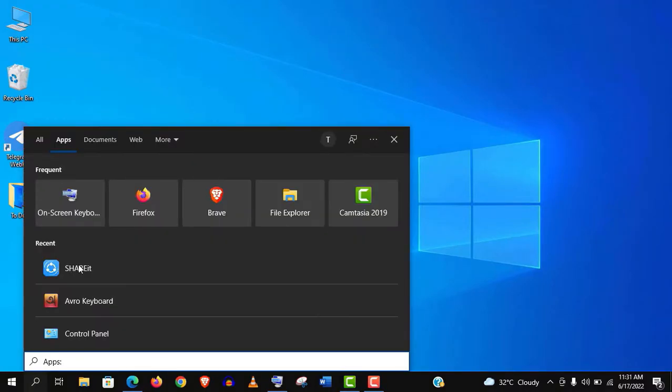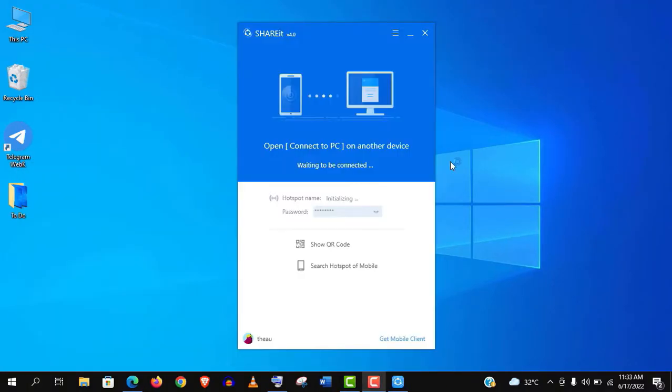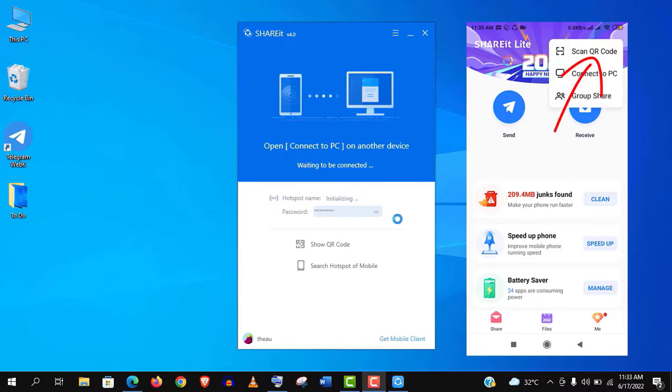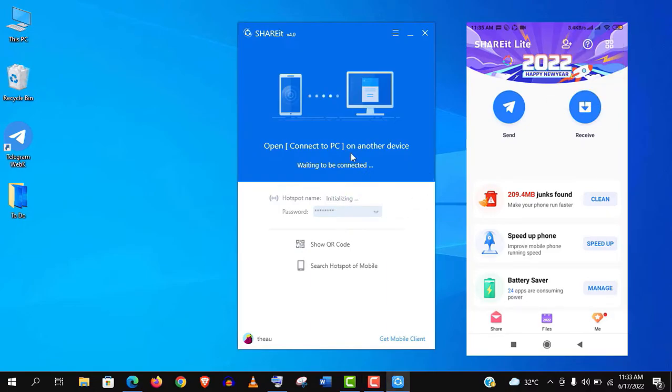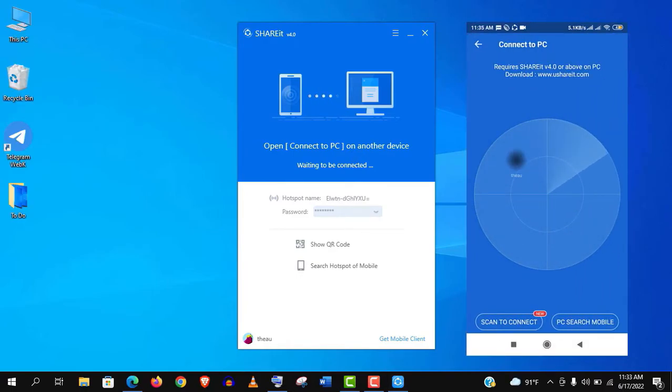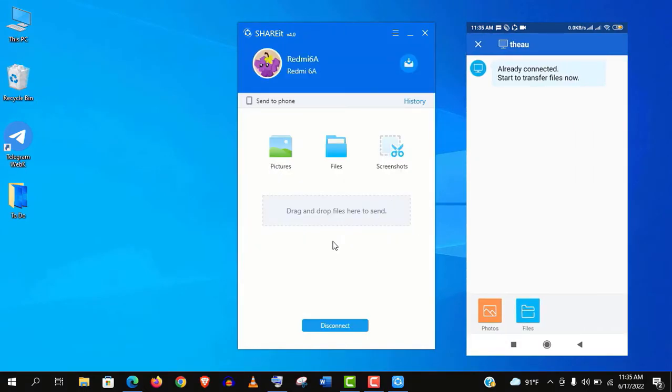Let's open Shareit on both PC and mobile. Click on this right top menu icon on your mobile and click on connect to PC. It will start searching. When this username appears, just click on it and it should be connected immediately.